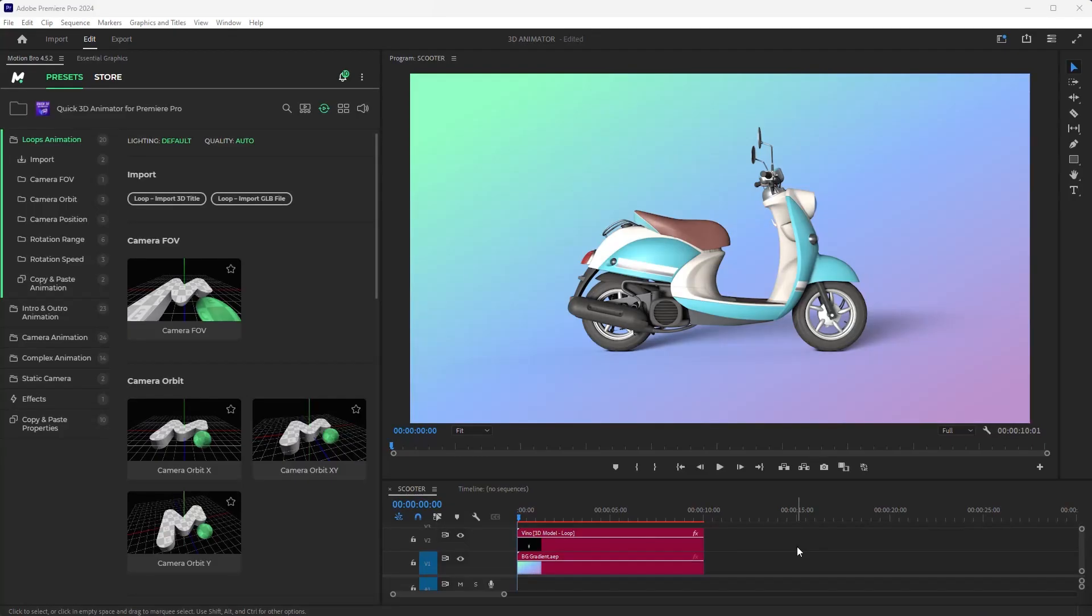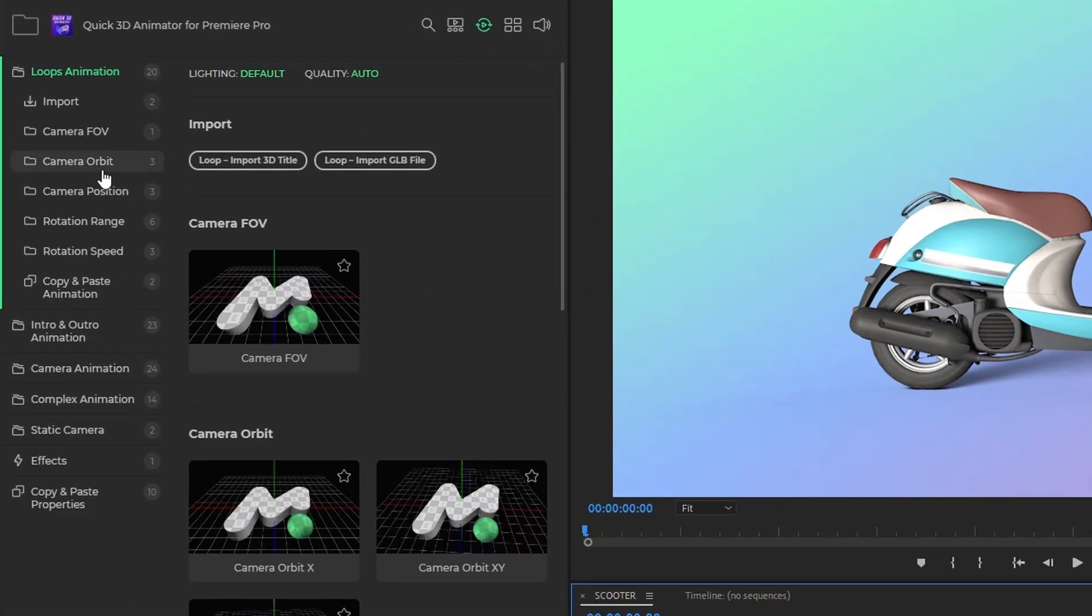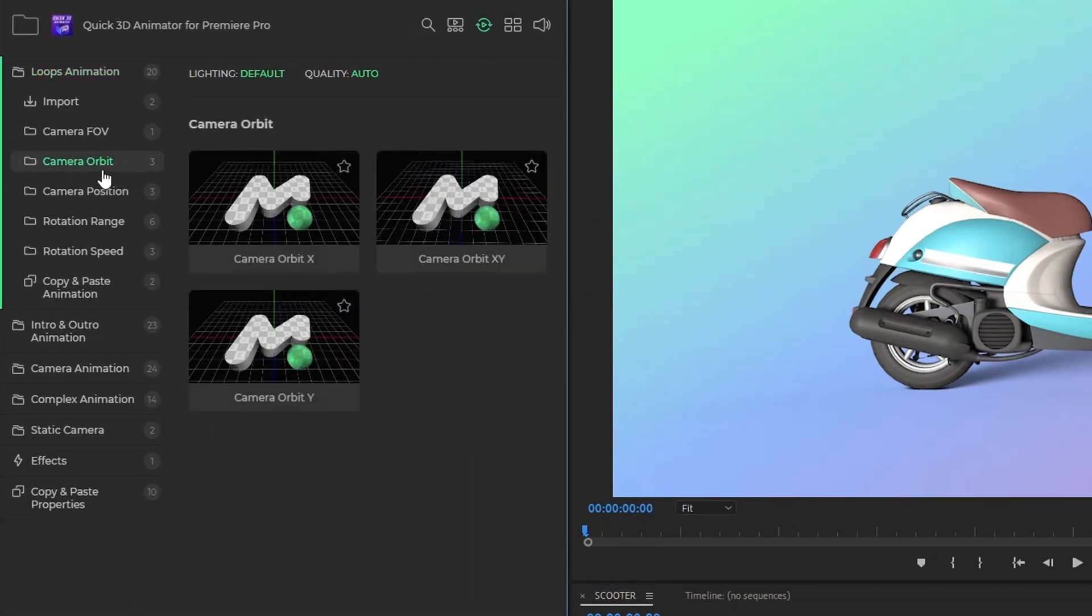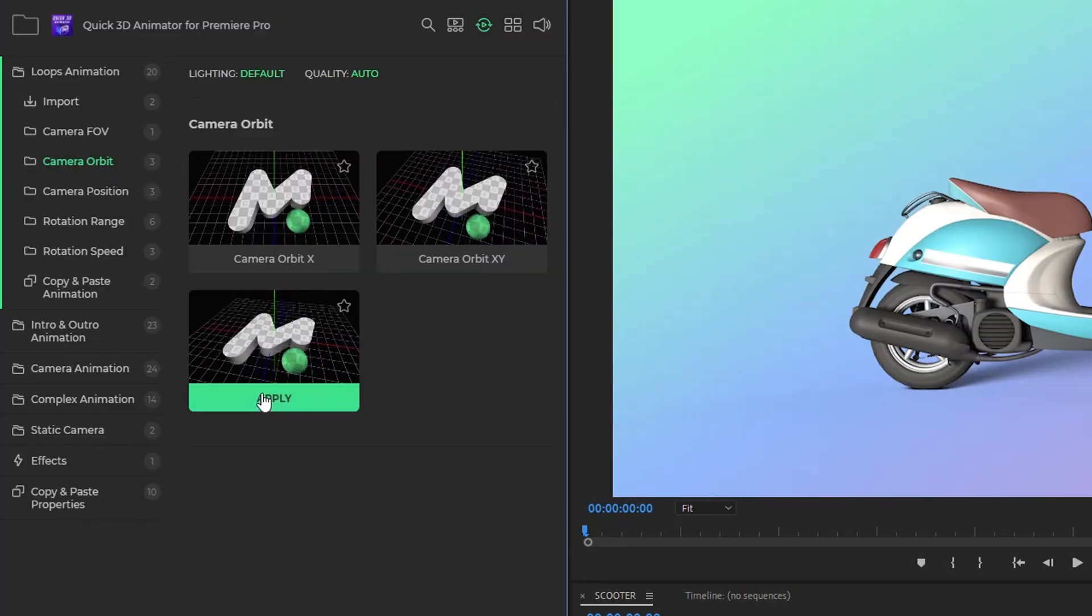Now, you can apply a ready-to-use animation preset to the 3D model. To do this, select the 3D model clip, and apply any preset from the current category.